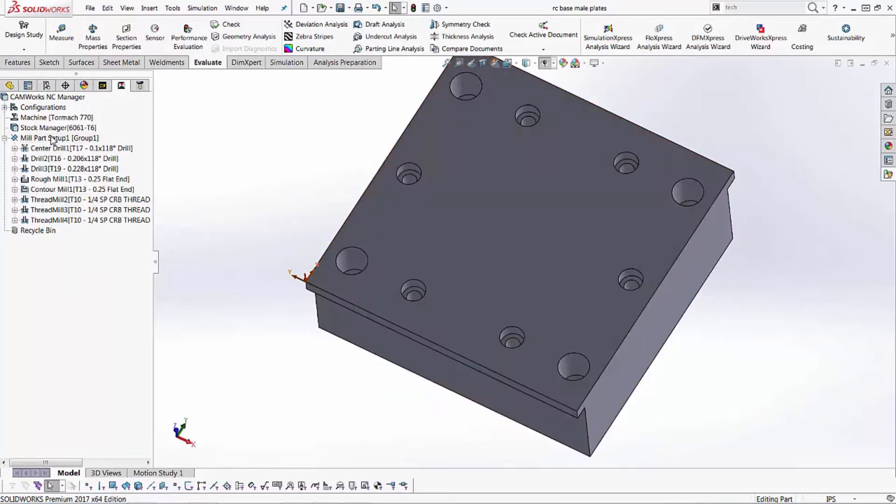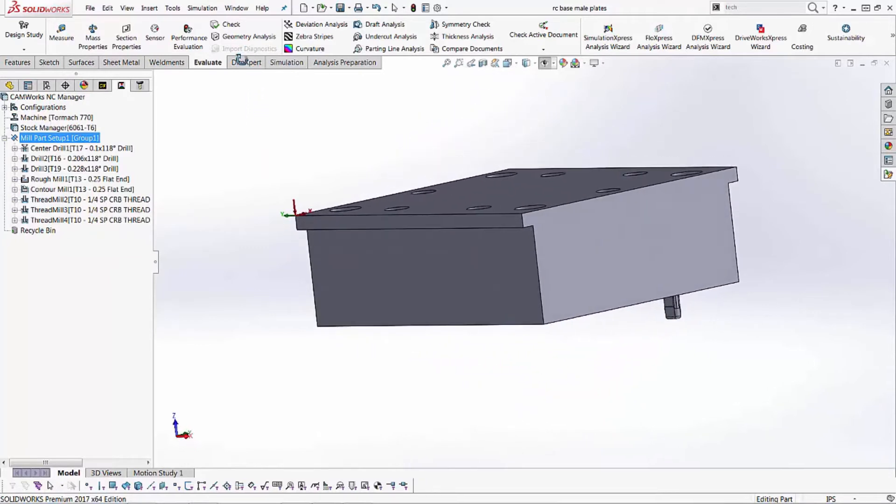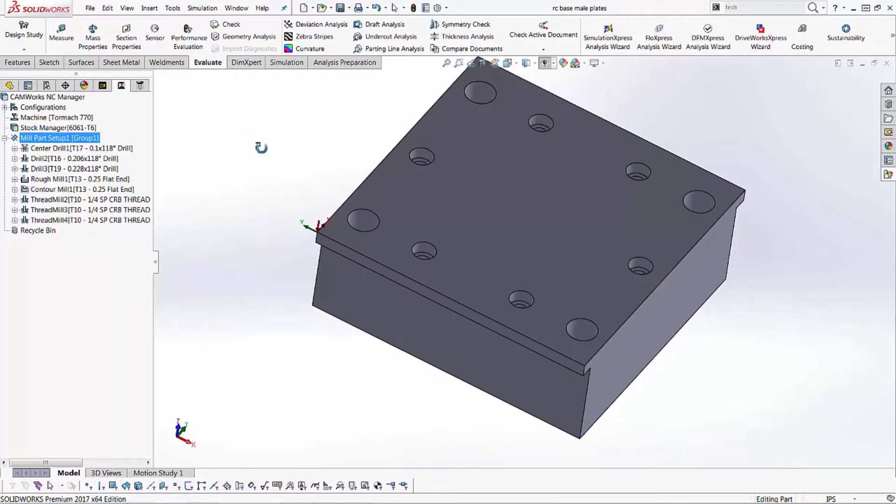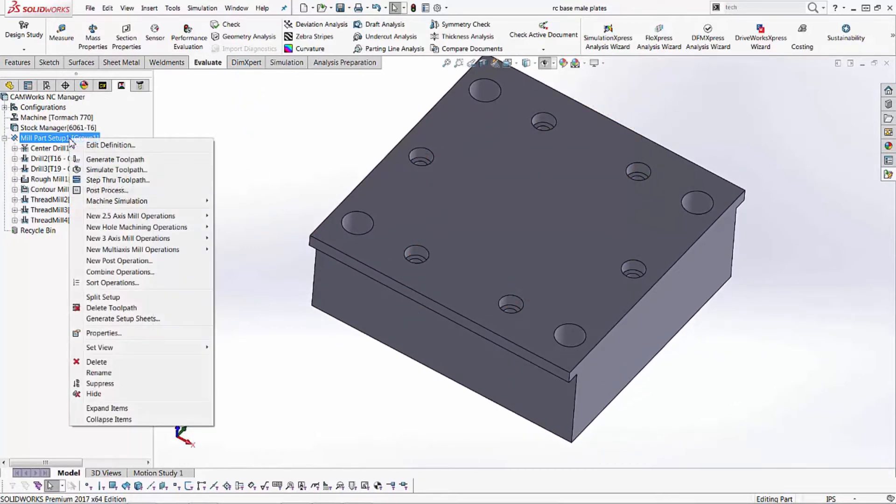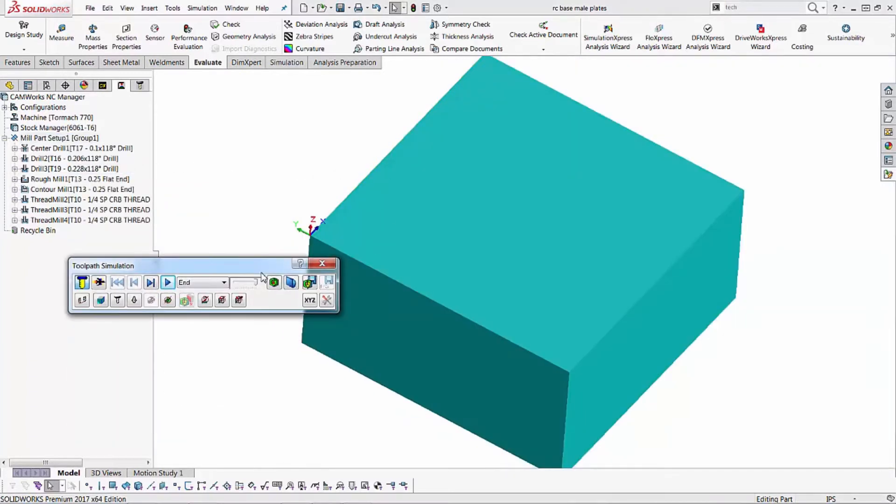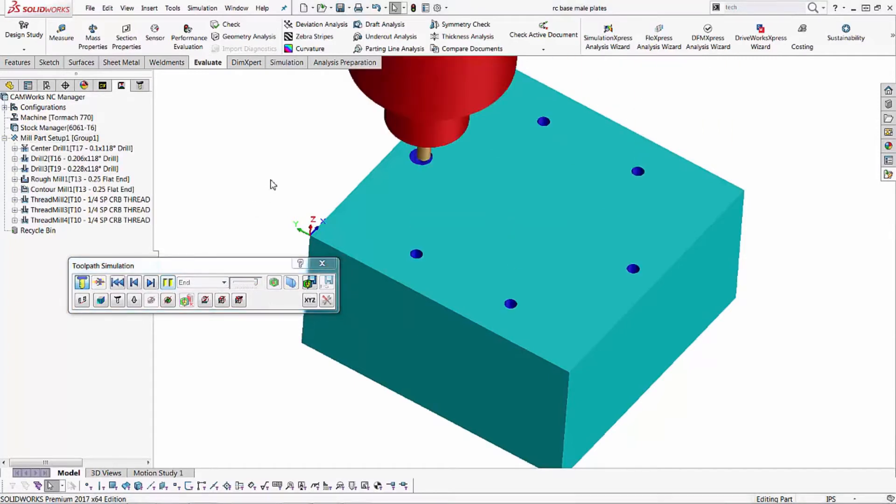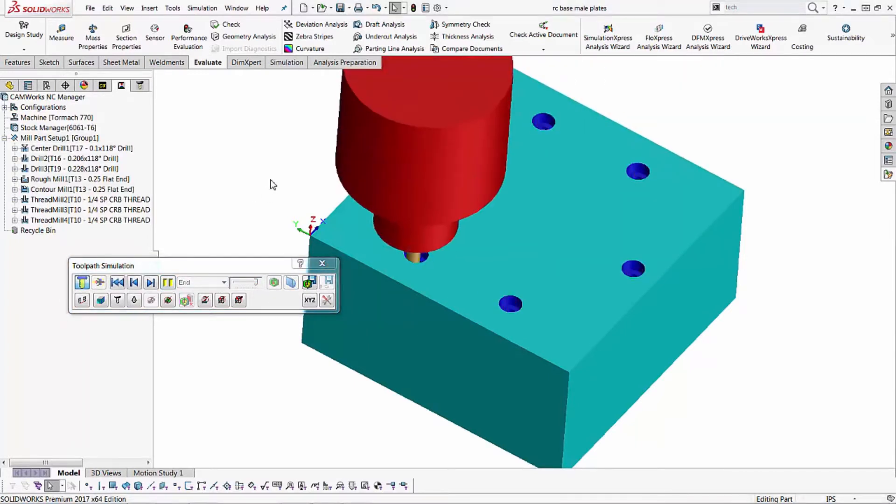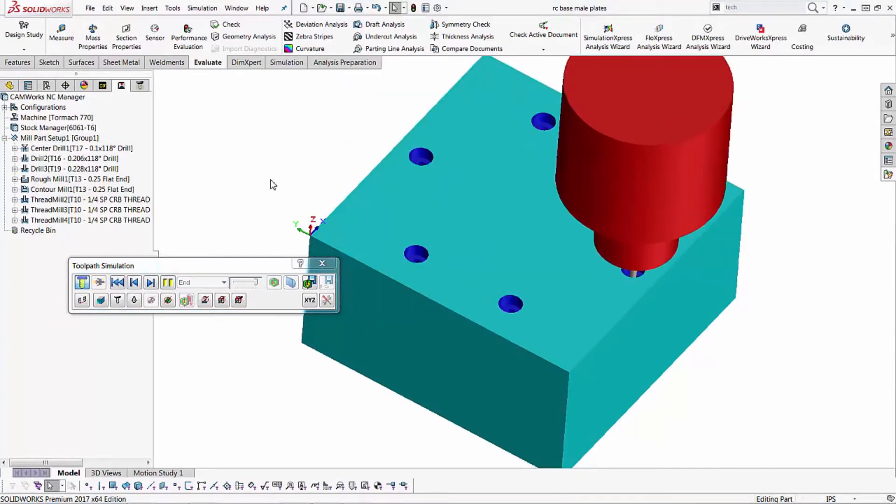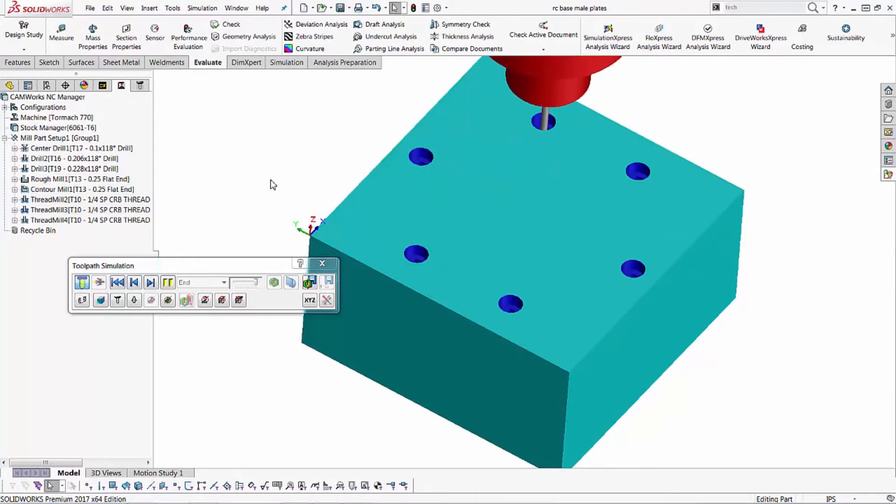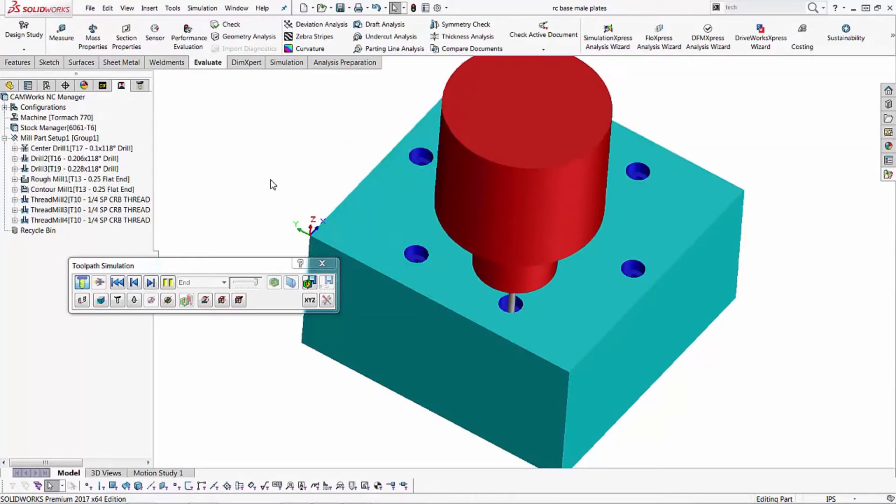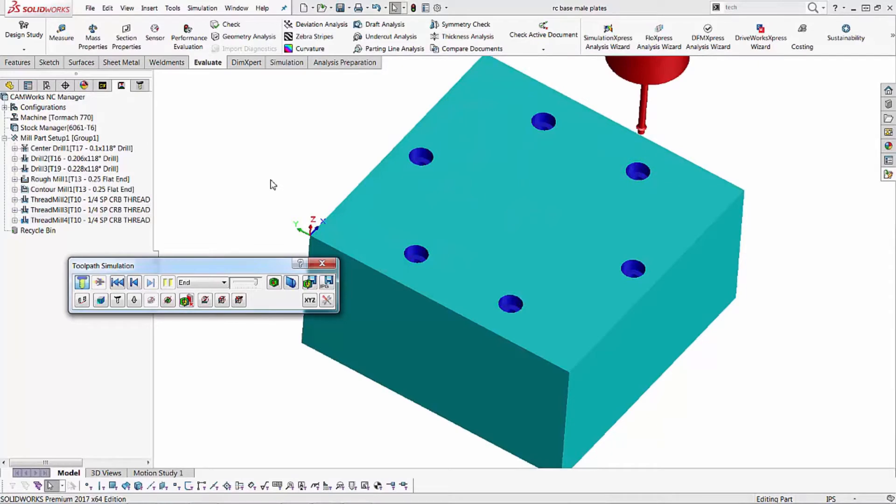So here's my series of features that allow me to generate the toolpaths here and we're going to simulate this just so you get an idea about what this looks like. We'll just play this at the fastest speed so we can get to the end here and you can see I started with indexing the drilled holes and then drilling several holes and creating counterbore followed by the thread mills.